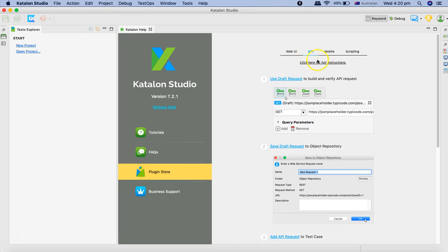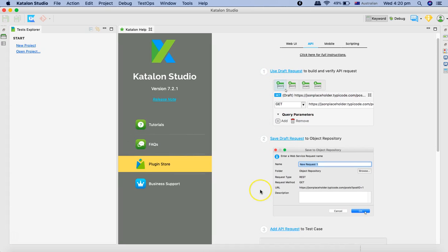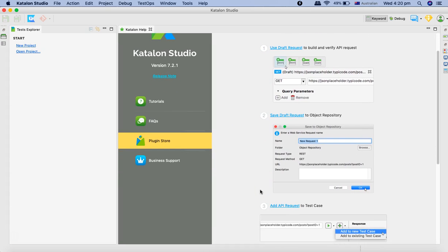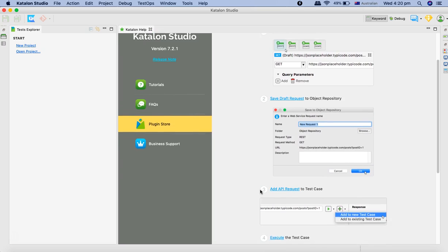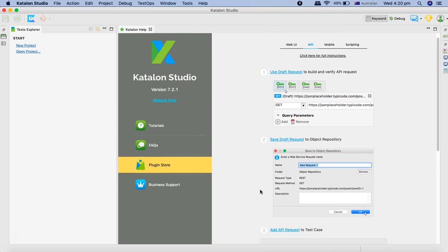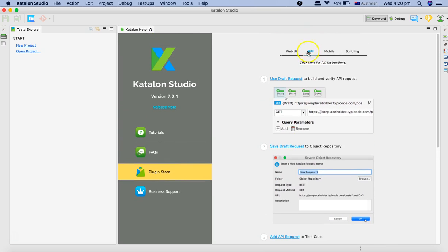If you go to API you will see the step-by-step details of how you can trigger your first request in Katalon. We'll cover these steps as part of this tutorial itself.